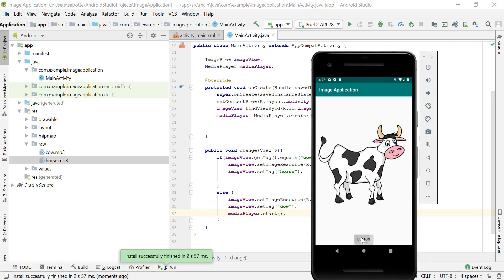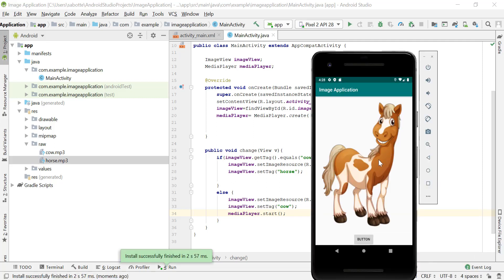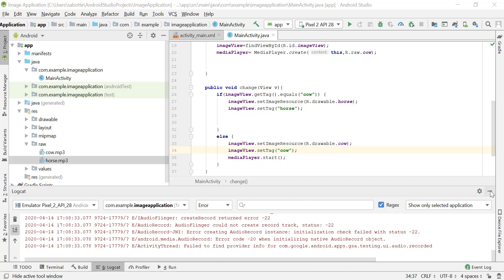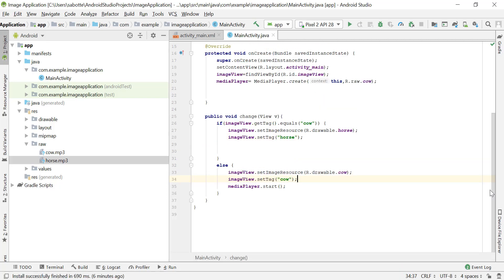When we click and have the horse nothing happens, but when we click and change to the cow it makes the sound of the cow. However, we need to be careful with MediaPlayer — MediaPlayer objects tend to consume a lot of valuable system resources, and we do not want that.